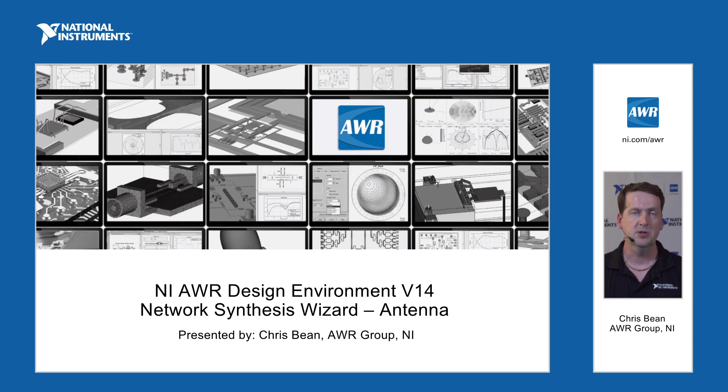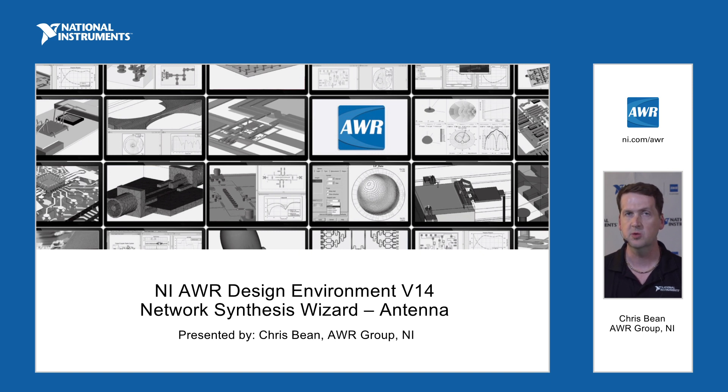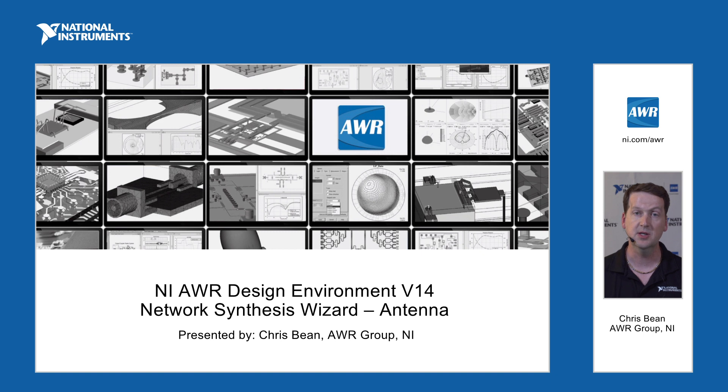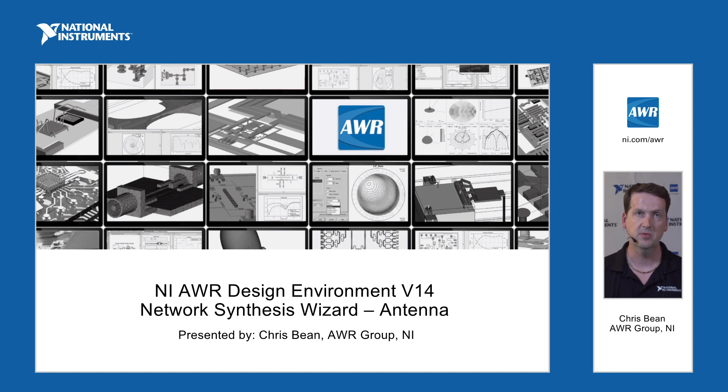Hello everyone, I'm Chris Bean with the AWR group of National Instruments. Today I'd like to talk about a new tool we've developed for release in version 14 of our software: network synthesis, particularly synthesis for matching networks. We can synthesize essentially any two-port matching network you need in your design flow.